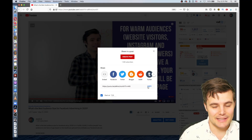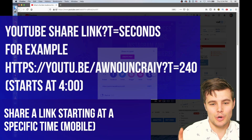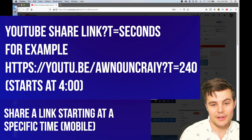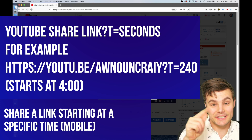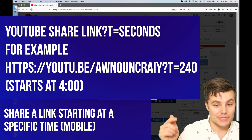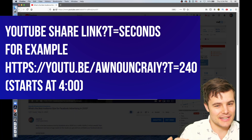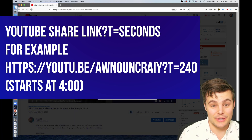You can text that link on mobile. We're going to take this share URL and we're going to add 't=' followed by the number of seconds that we want it to start at.